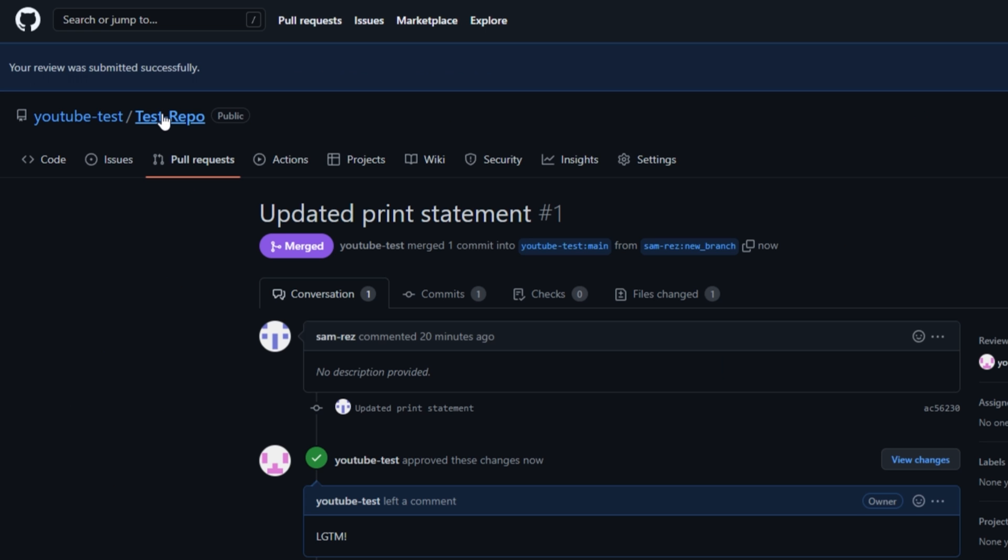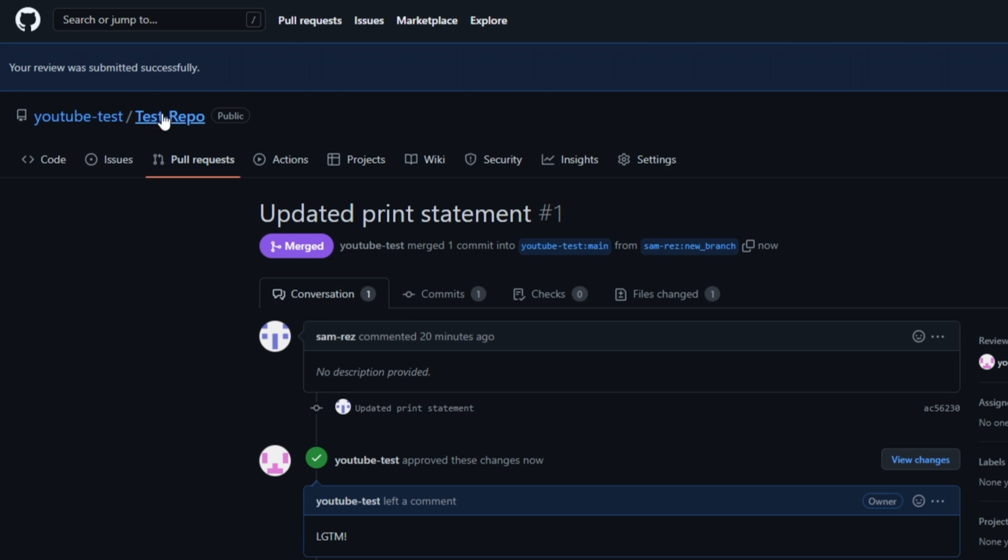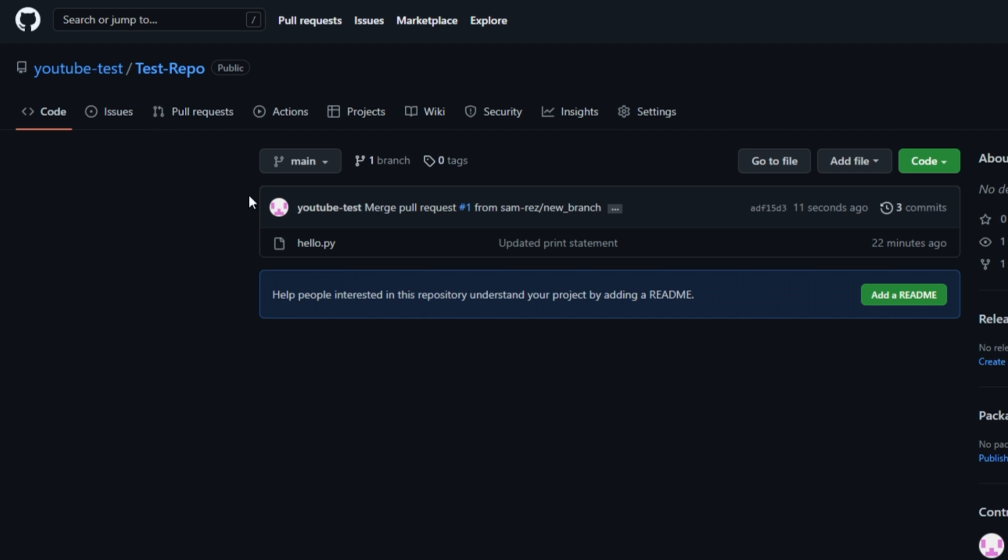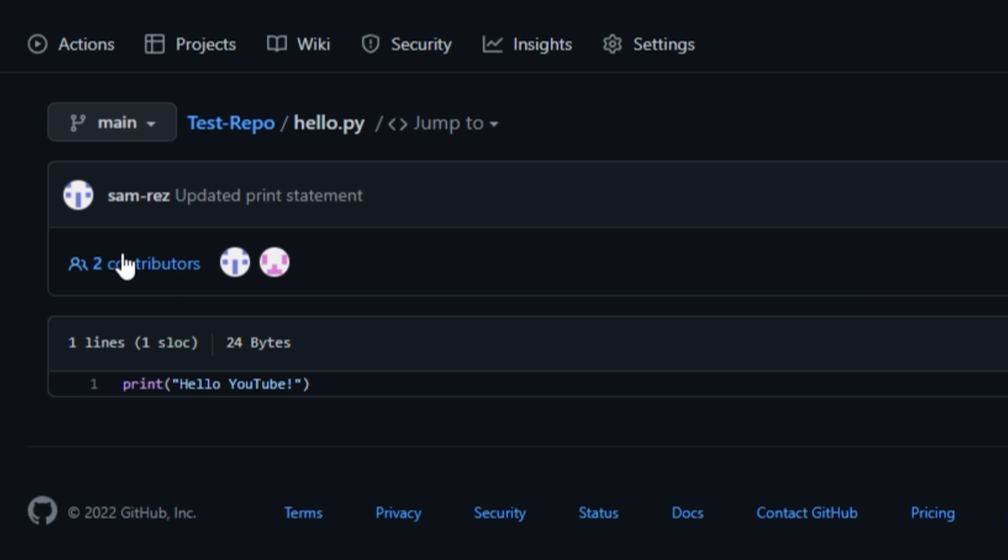Now if we go to the main branch of the original repository, we see that hello.py has our changes. Congratulations, you have now successfully created a pull request and contributed to an open source project.